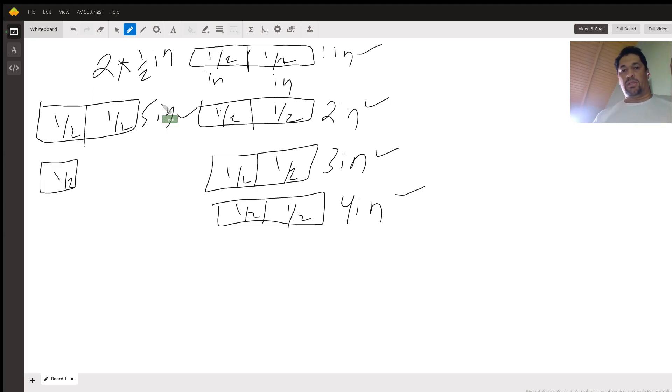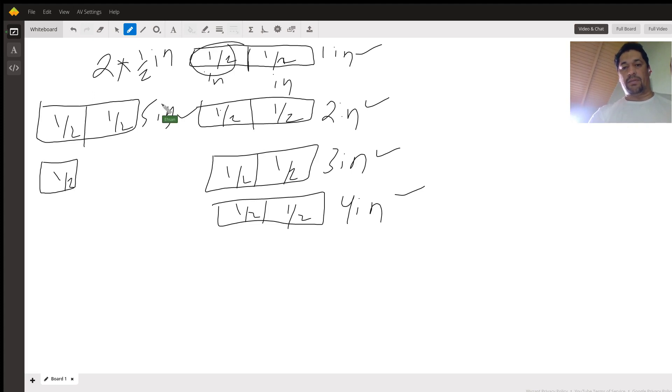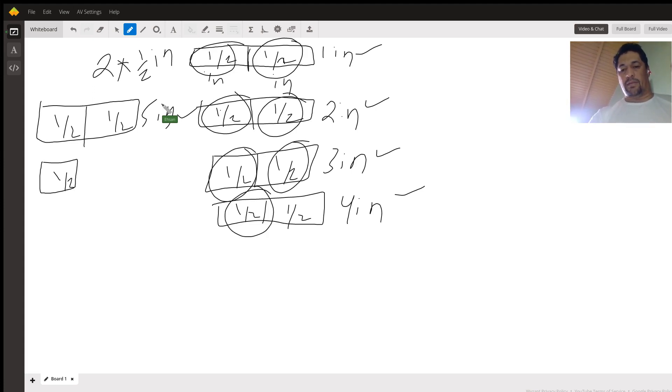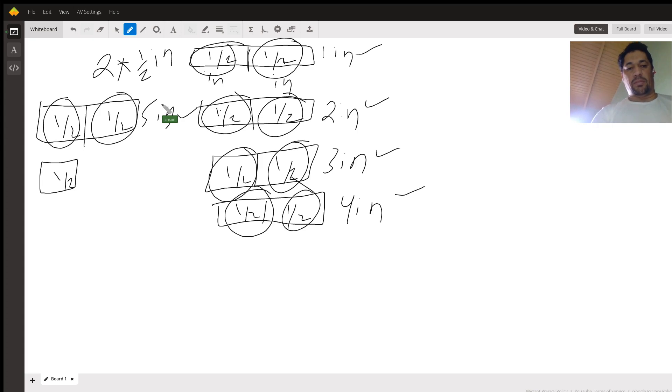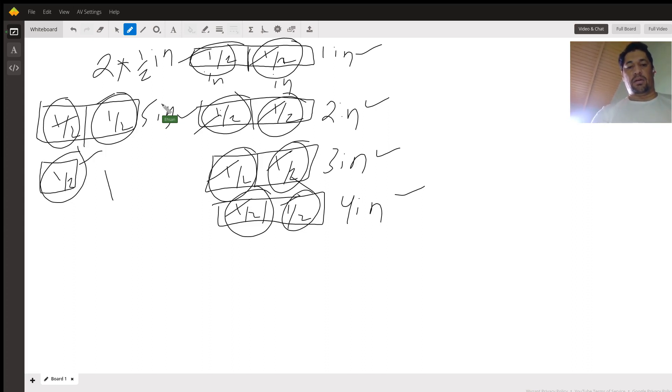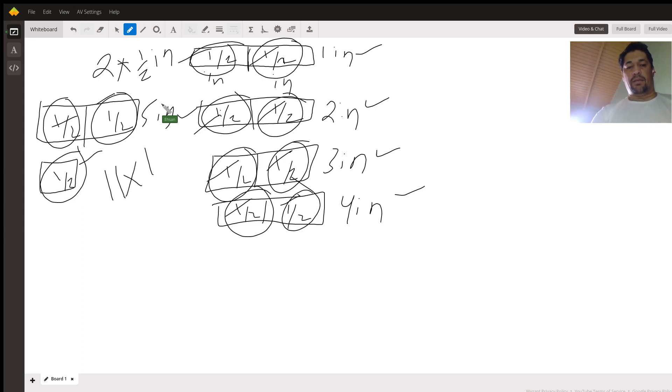So now the question is, how many halves are there in five and a half inches? How many of those halves? I've circled them here. We're just going to count them. One, two, three, four, five, six, seven, eight, nine, ten, eleven. So there are eleven half inches.